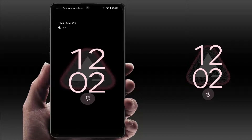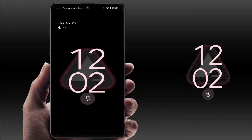Hello guys, how are you? Hope y'all are doing well. Today I am back with one of the most interesting videos. In this video tutorial, we will learn how to disable the double line clock on your Android phone lock screen. As you can see in my screen, to disable it, first you need to open your phone settings.